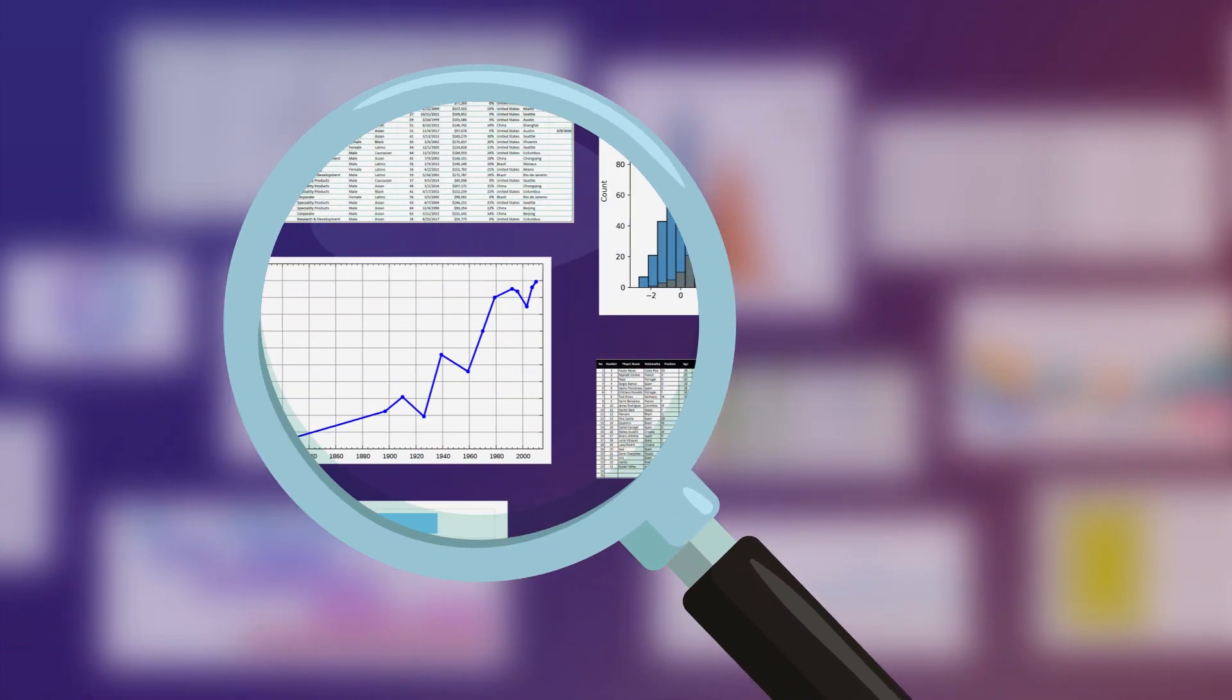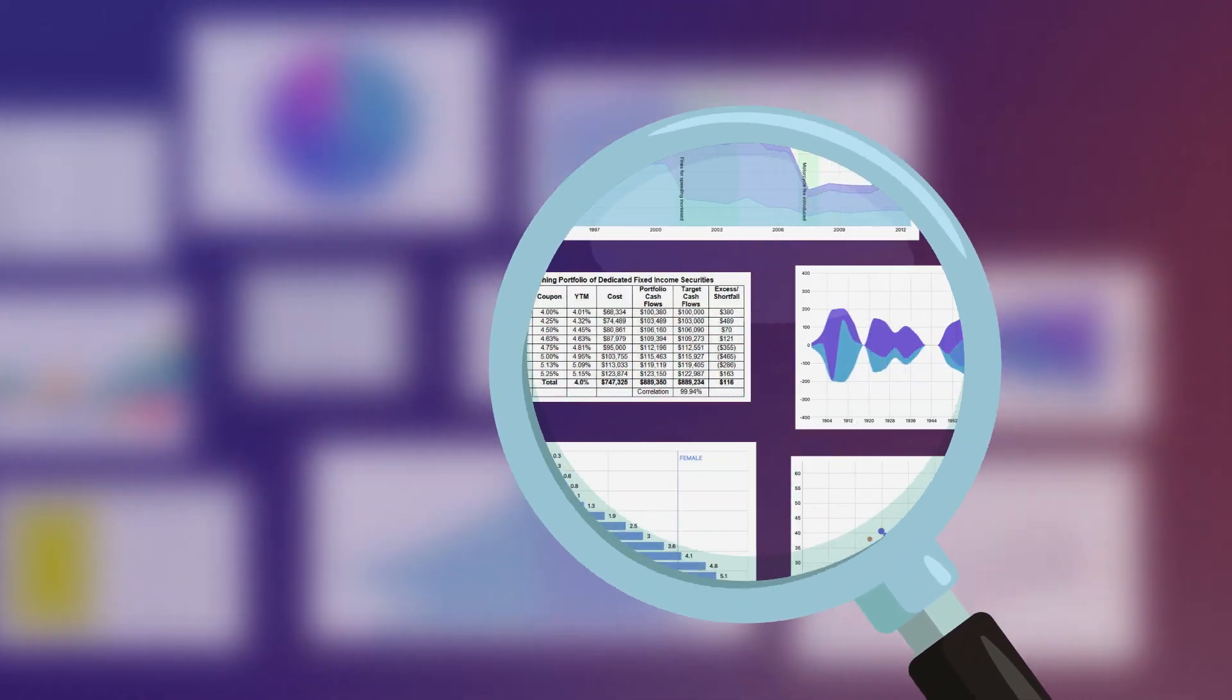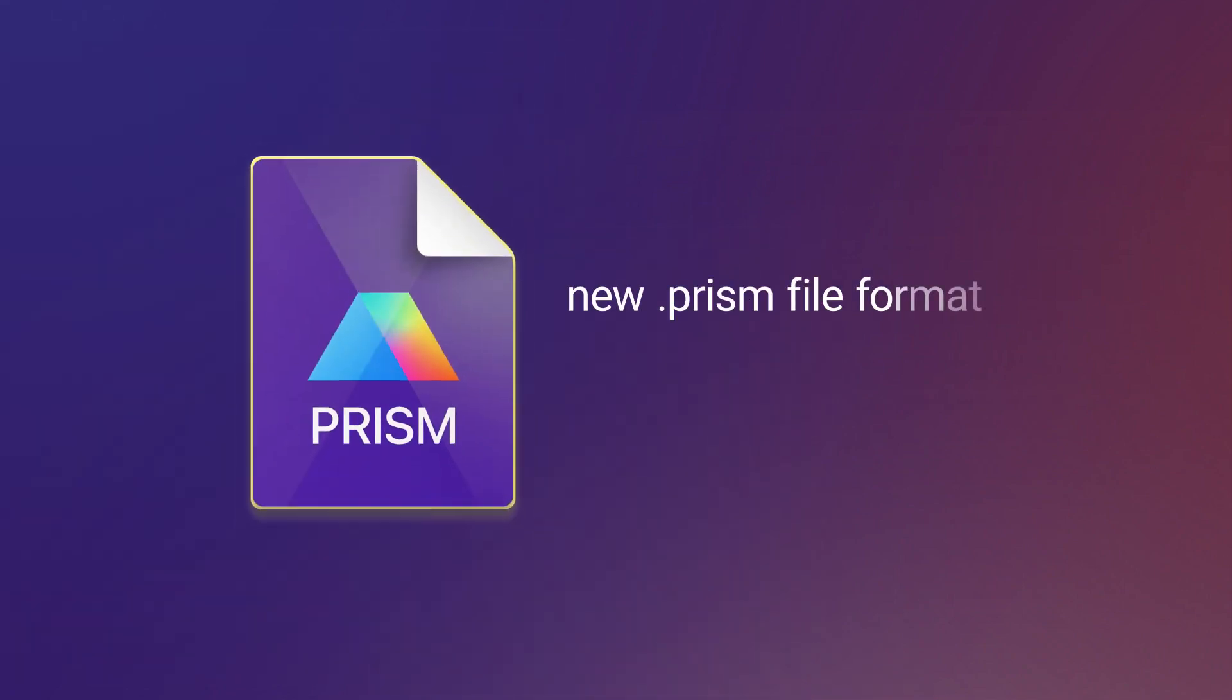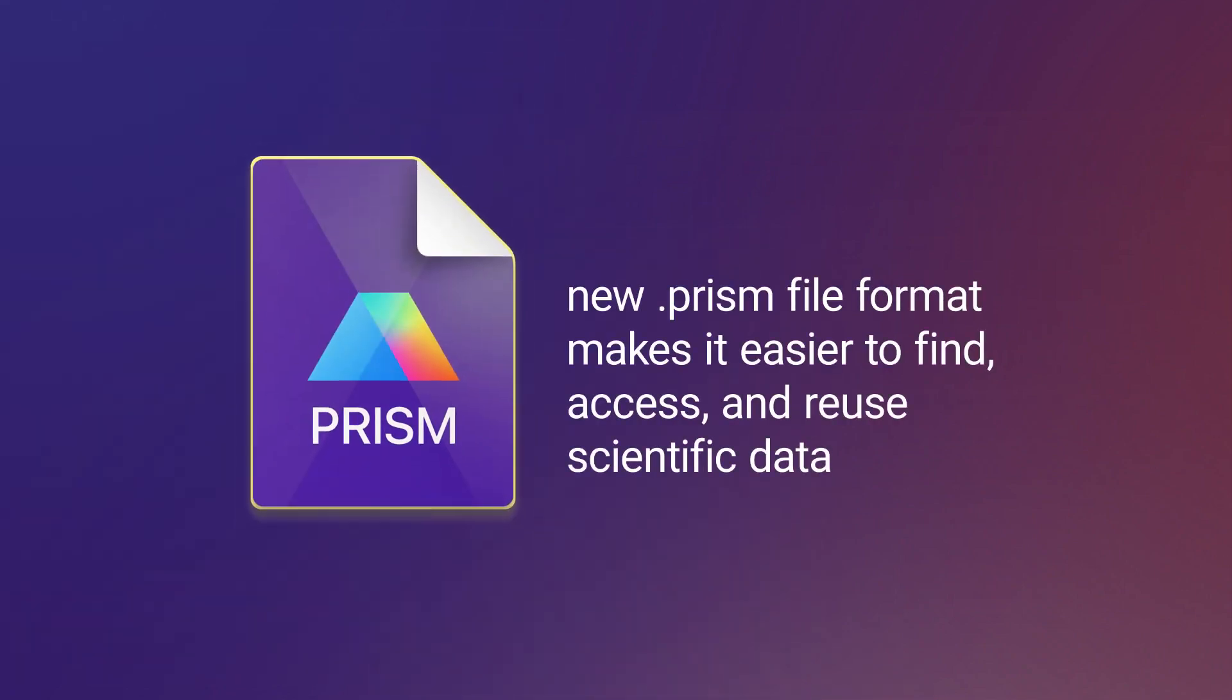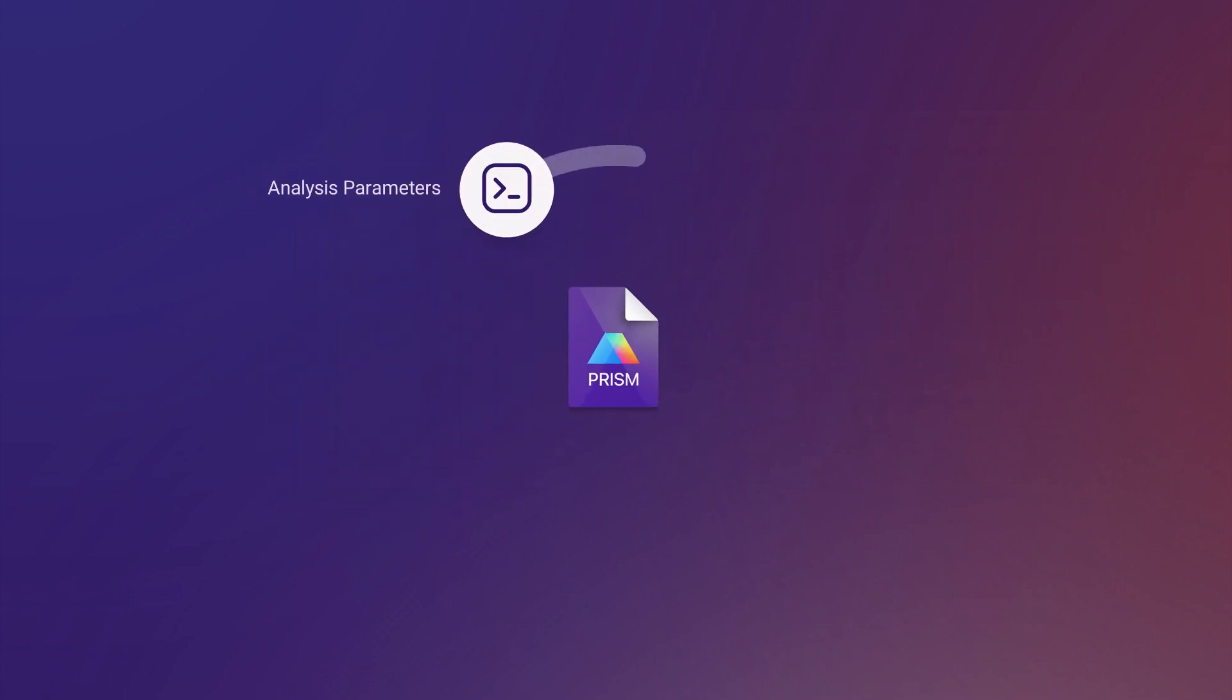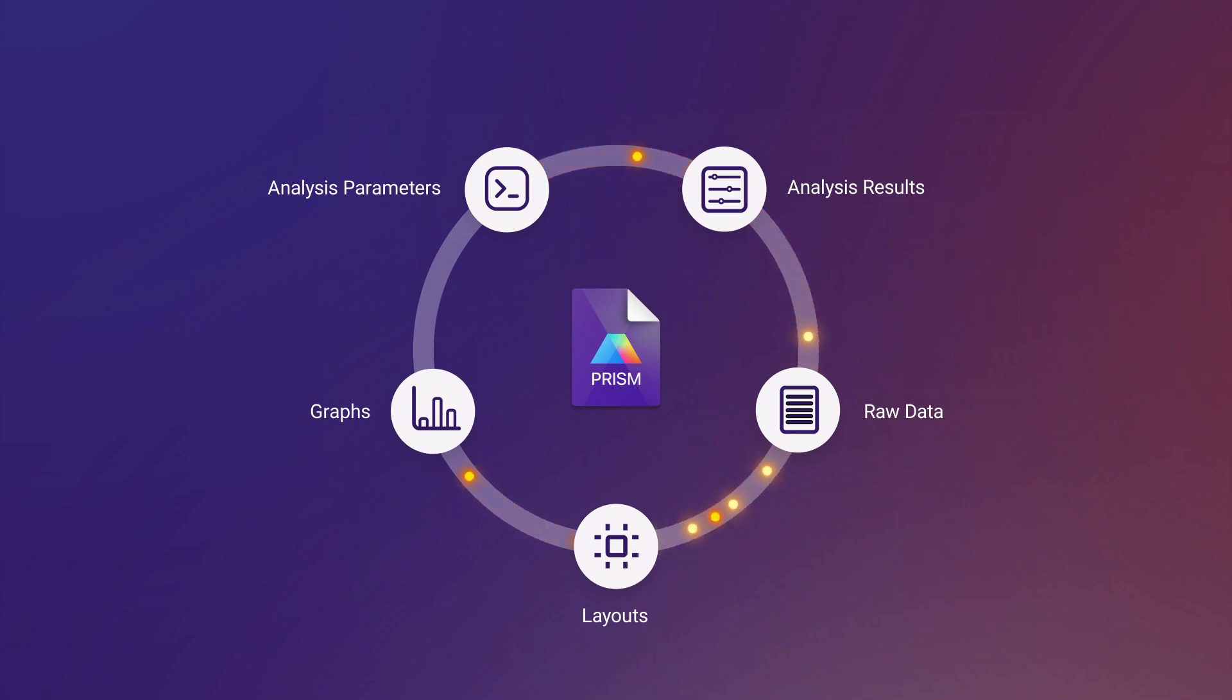We strongly believe in transparency and scientific research, so we're excited to announce a new, more open file format for PRISM, making it easier for you to find, access, and reuse scientific data. The new .PRISM file format uses industry standard methods for storing each component of the file.